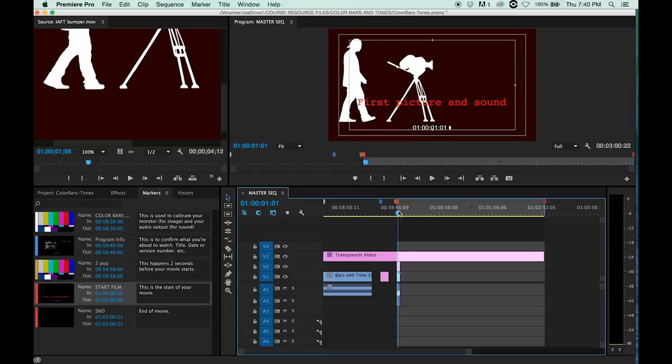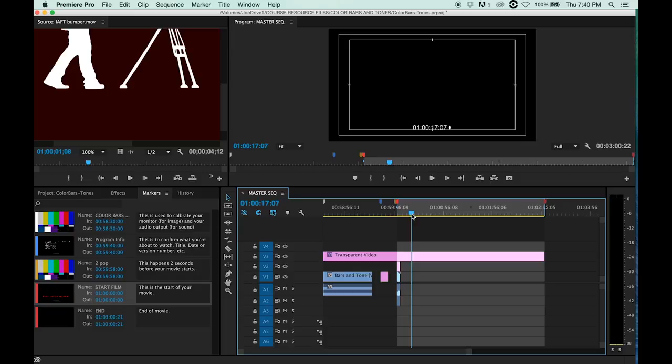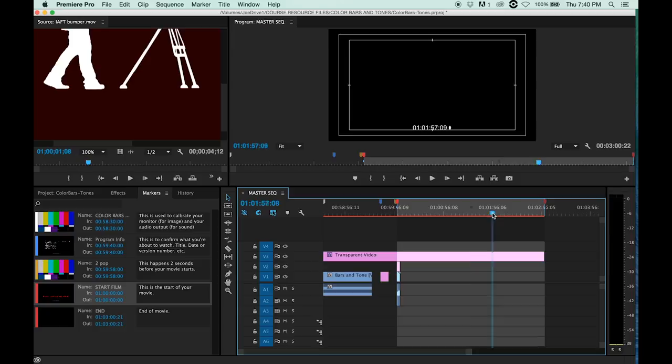In the next video, I'll show you how to put this together along with a window burn. That's what this is—it's a running timecode for reference purposes. I'll show you how to make that. It's a good thing to have.